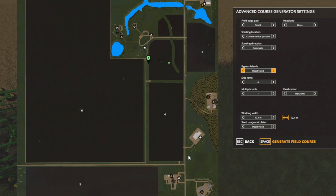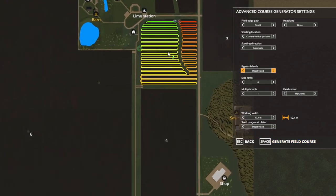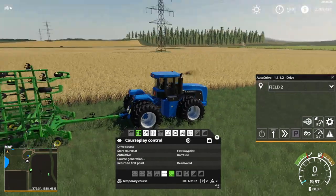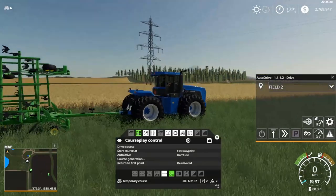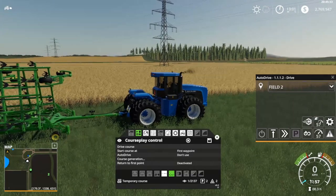Let's go Generate Field Course. Courseplay is clever enough that it's actually going to know that there's a little gully with no field in it, so it's going to plot a course around that gully — which is great. But there is a but: it hasn't realized that there is a dirty great big transformer in the field, so we're going to need to tell it that there's one there.